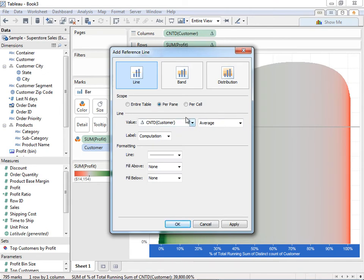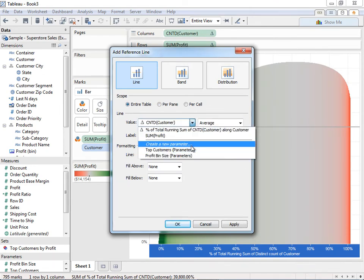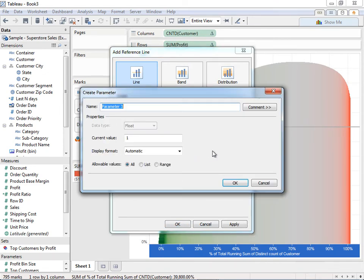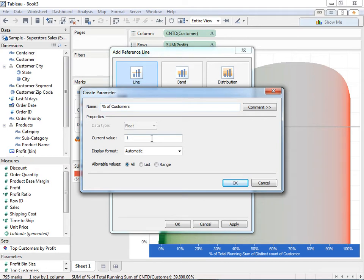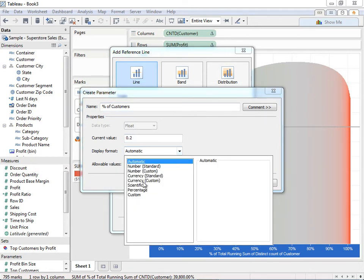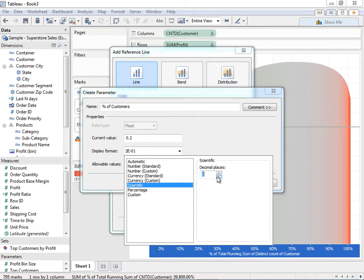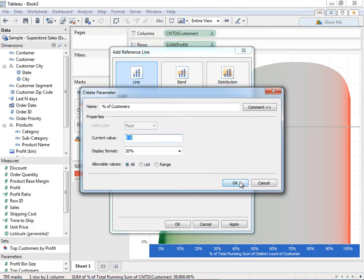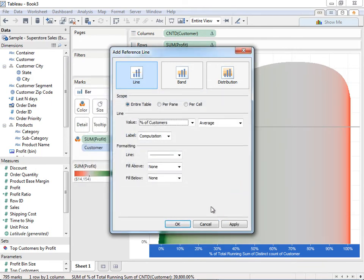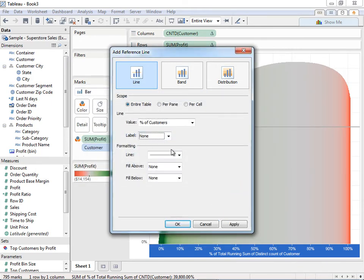This time I'm actually going to go ahead and use a parameter. I'm going to create a new parameter here called percent of customers. It's going to be 0.2. I can format this as a percentage if I'd like. Hit OK. Don't want to label. Hit apply.